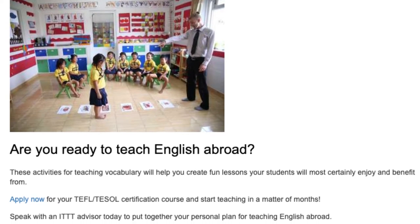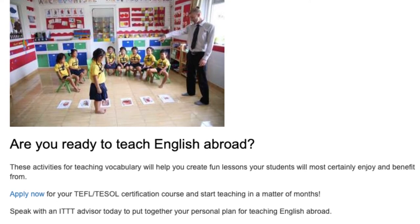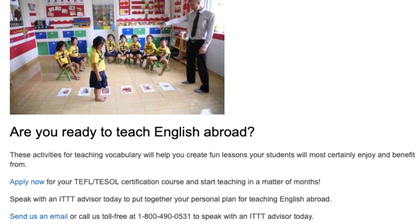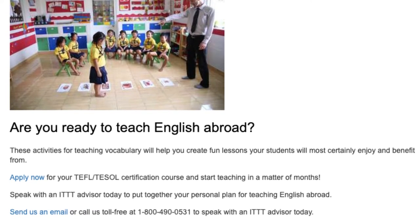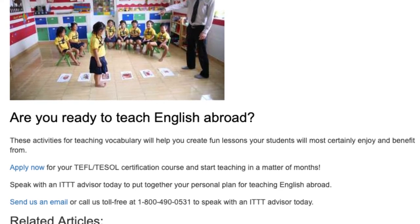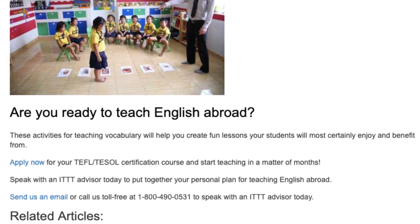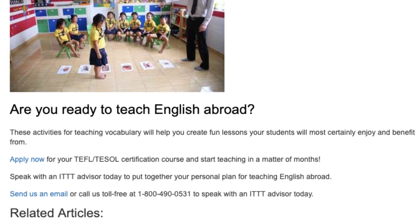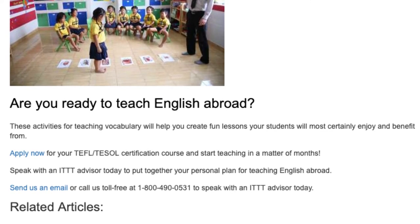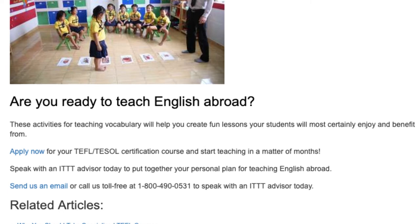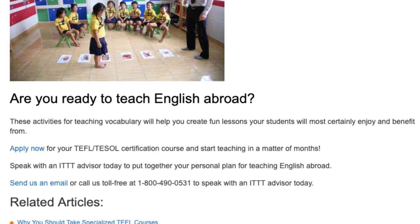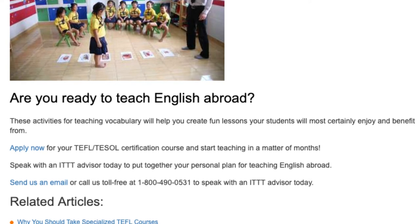Are you ready to teach English abroad? These activities for teaching vocabulary will help you create fun lessons your students will certainly enjoy and benefit from. Apply now for your TEFL/TESOL certification course and start teaching in a matter of months. Speak with an ITTT advisor today to put together your personal plan for teaching English abroad. Send us an email or call us toll-free at 1-800-490-0531.